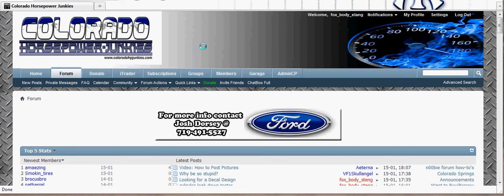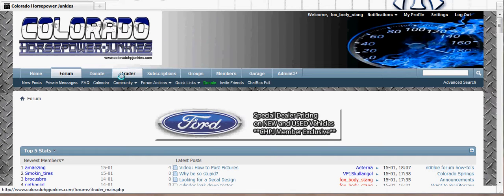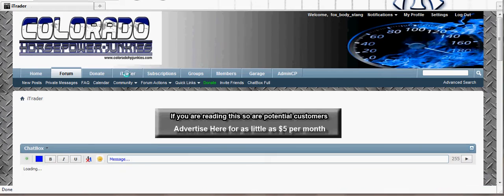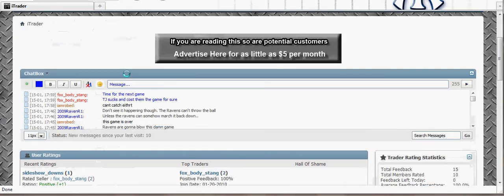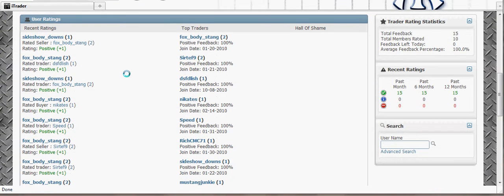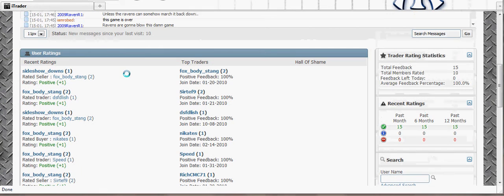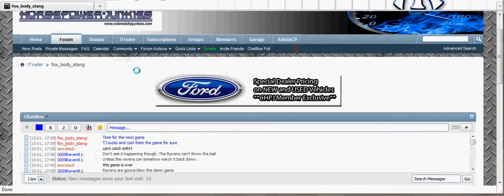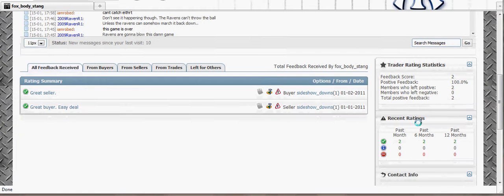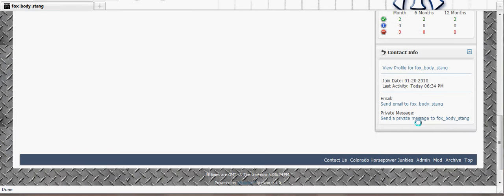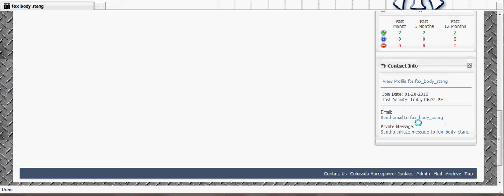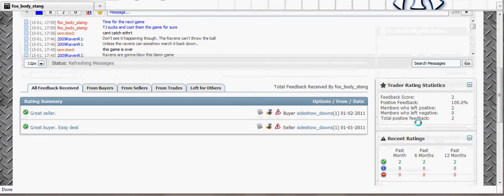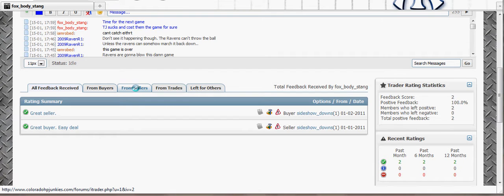Okay, we're going to go over how the iTrader feature works with the website. So let's click on iTrader and you'll see the different user ratings. We'll click on one of them. Now if you look here, this is the rating system similar to eBay. You can check for buyer, seller, or trades, and you can see what they left for other people.